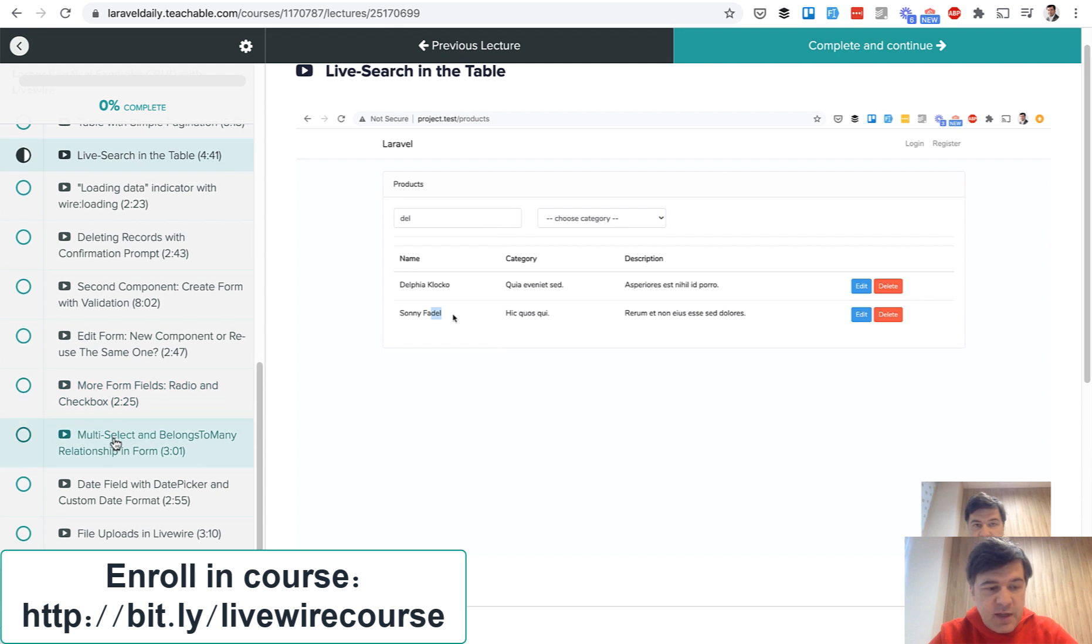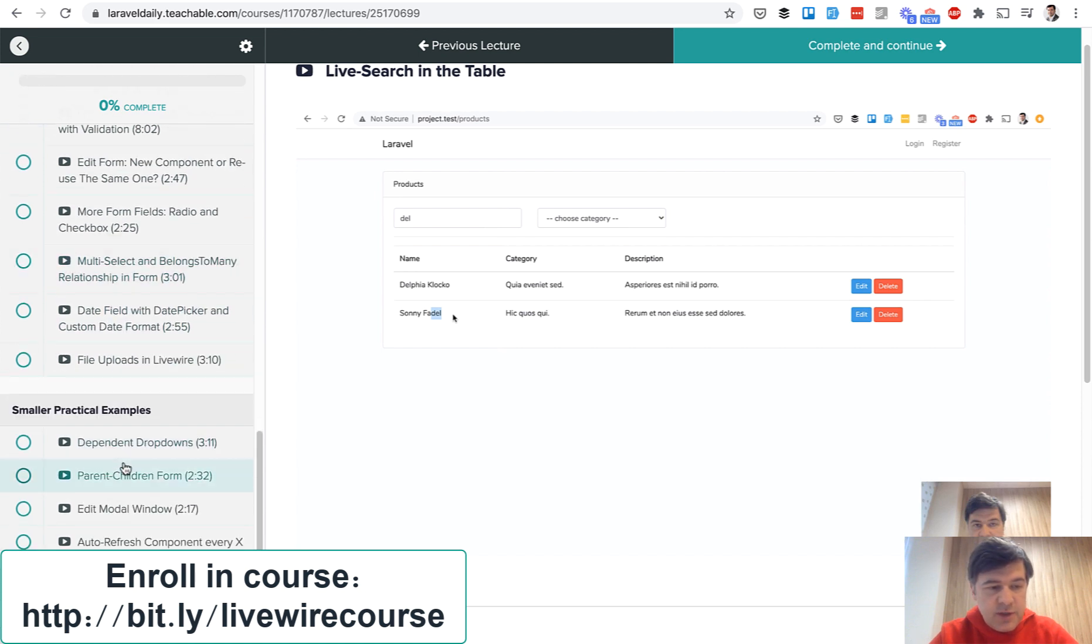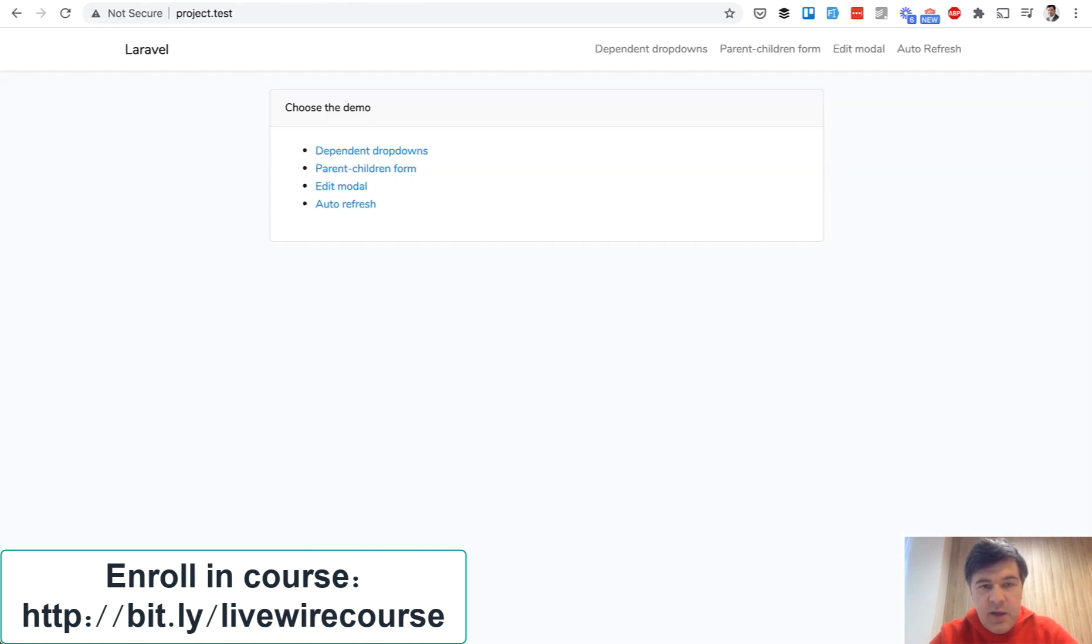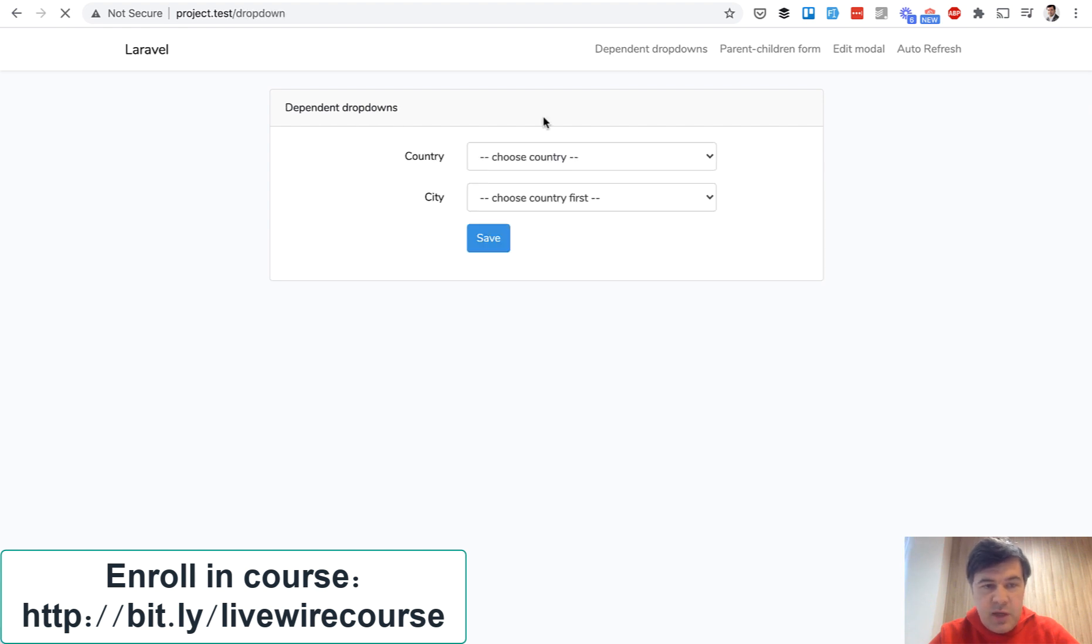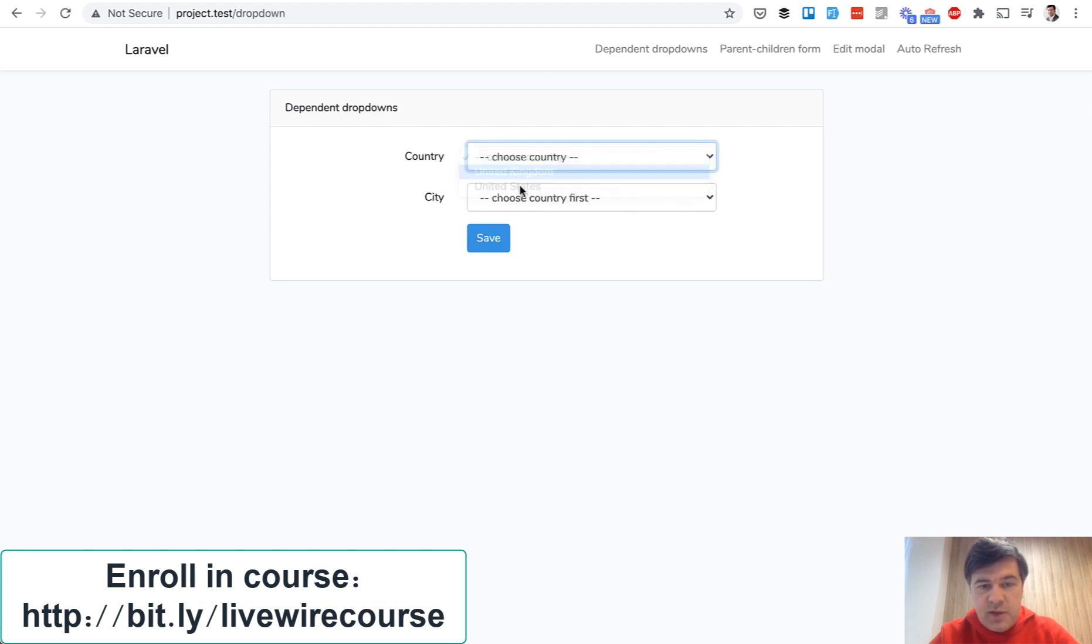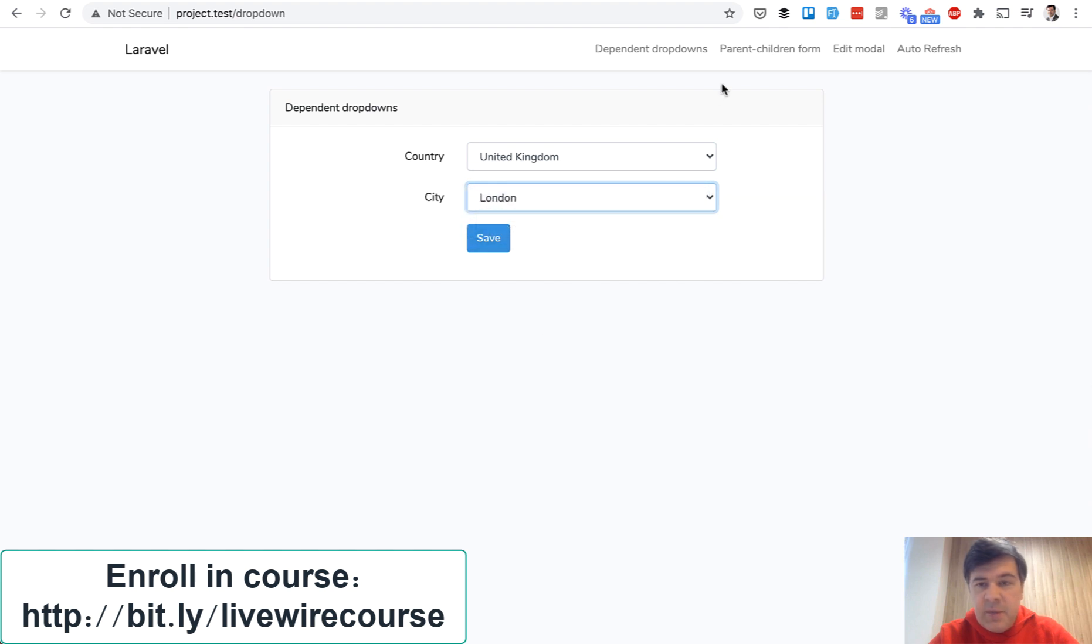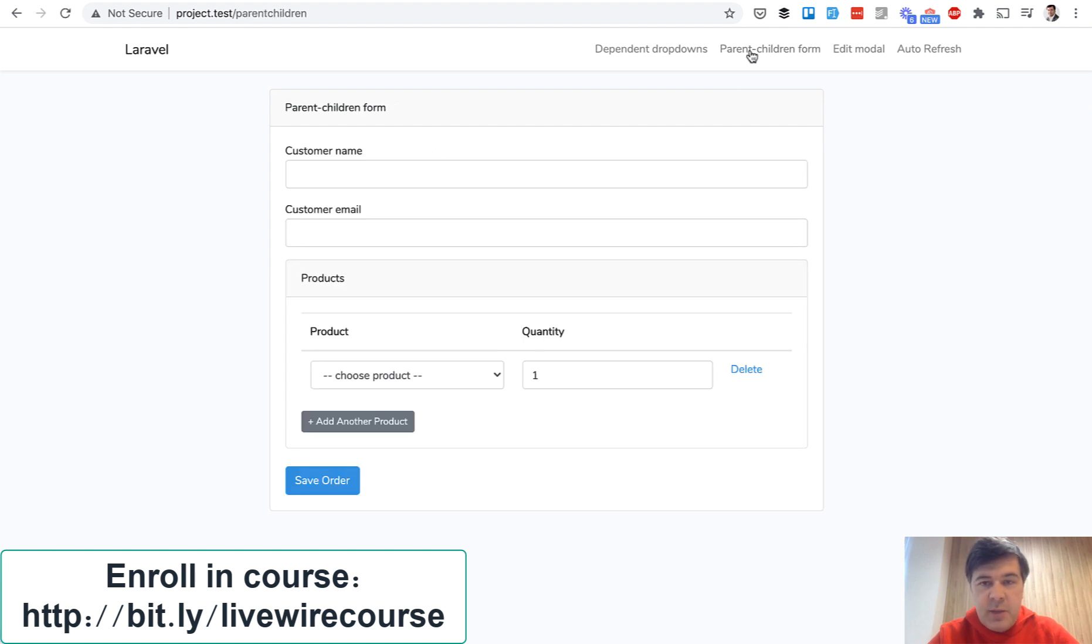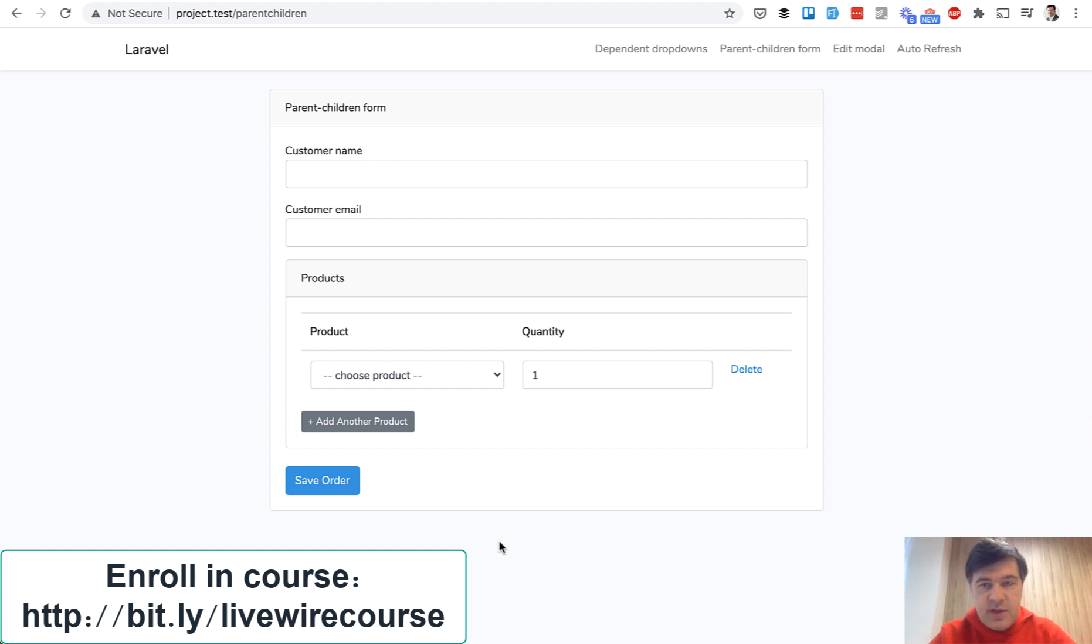And the third section of the course is just four smaller practical examples and I have it launched on my local machine. So dependent drop-downs for example if you choose a country then city should change city list. Then another example is parent children form and I had that example actually on my YouTube channel just formalized into the same design.